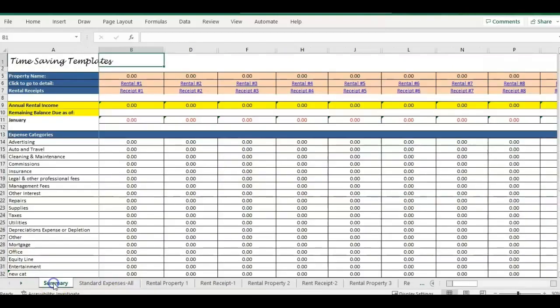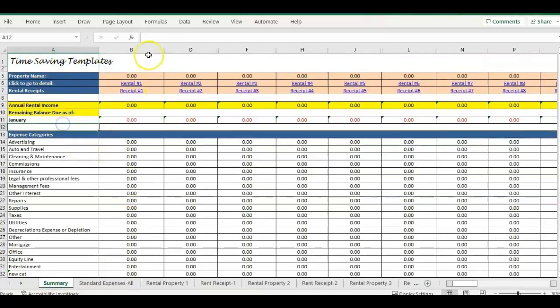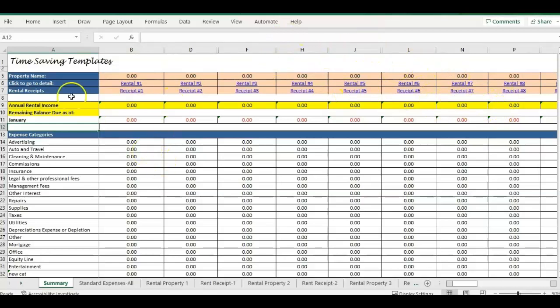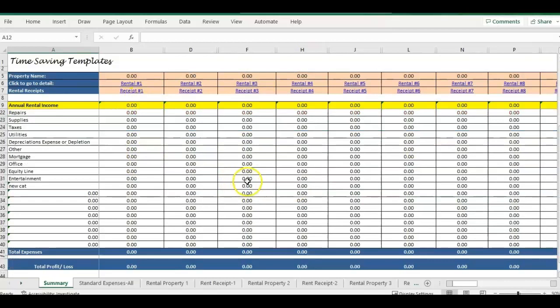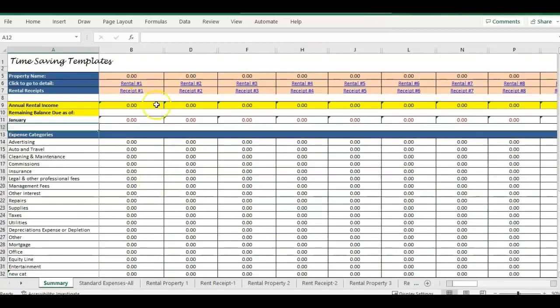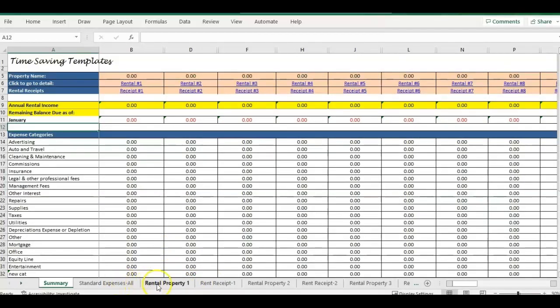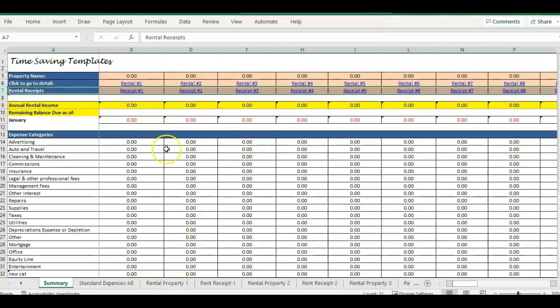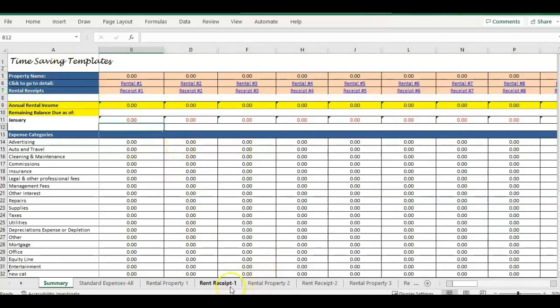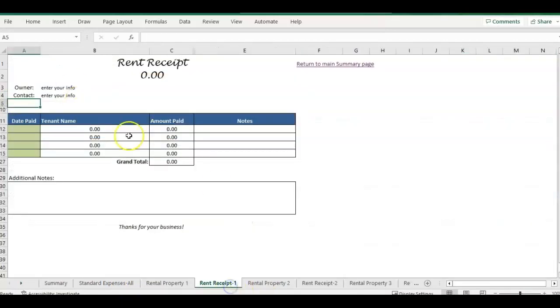And then there's also a main summary page that's going to list out each property. We have different versions starting with a five property version. So you'll be able to see all properties together and the annual totals. But I have another video that goes more in detail how to use the basic version of this template, which doesn't include the rental receipts, but I wanted to do this version to go over how to use this rent receipt.